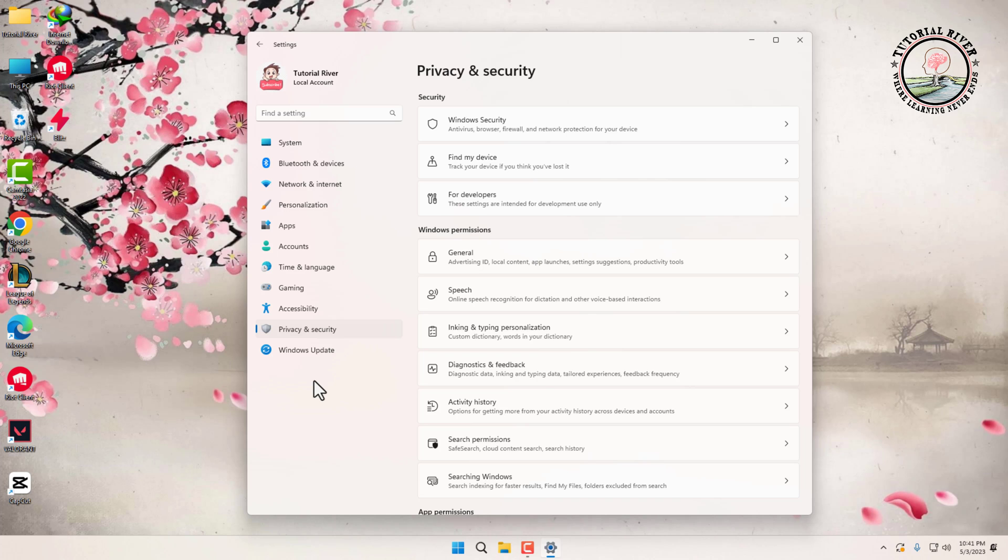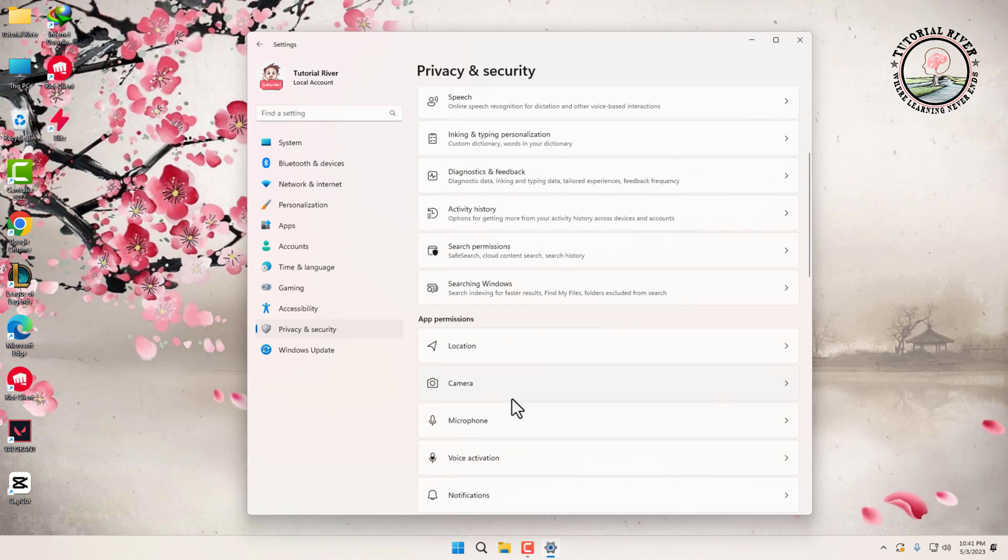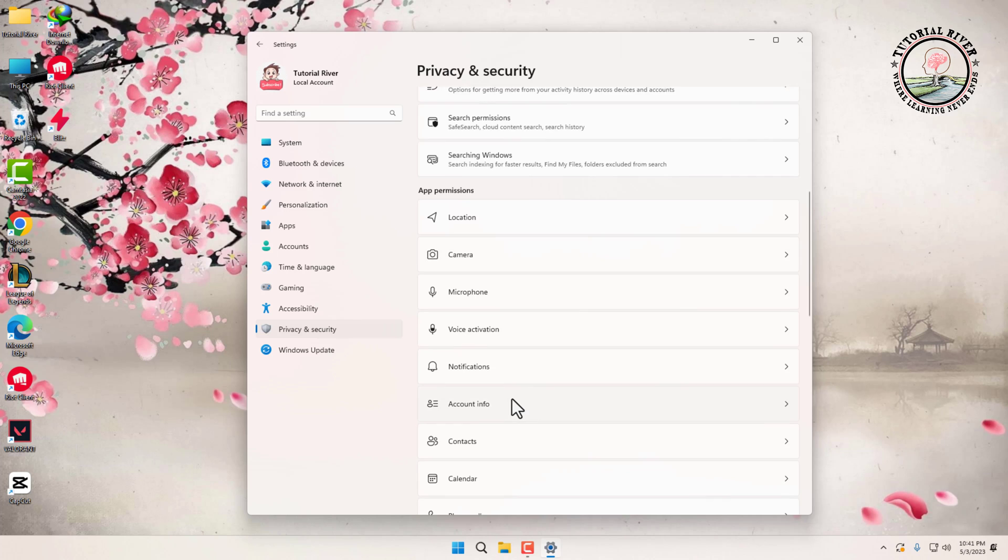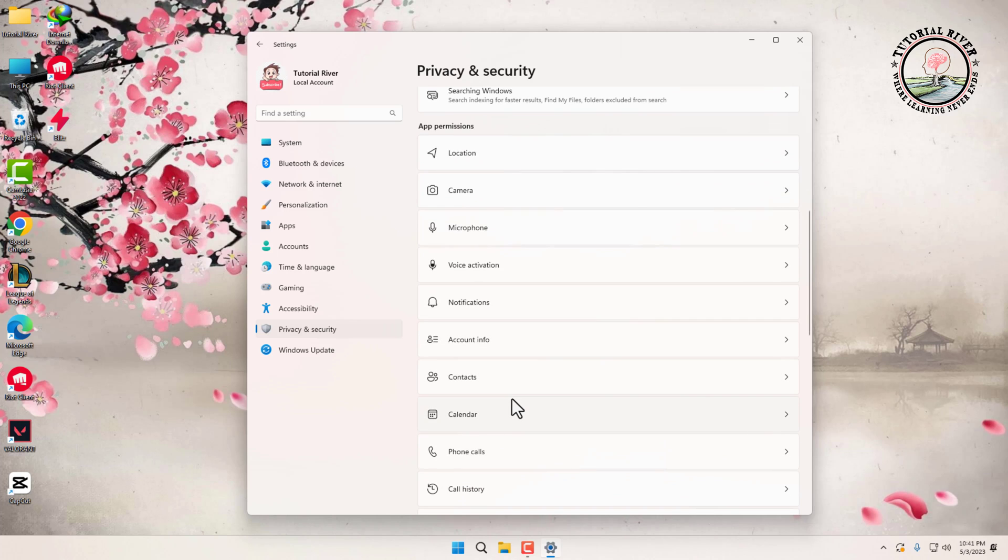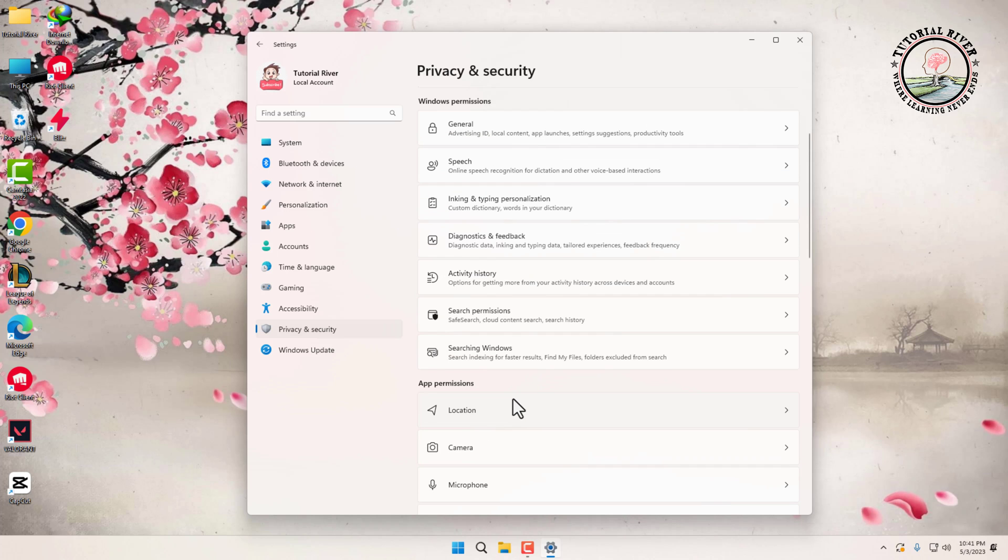Next, scroll down. Then you will see the App Permission tab where you can see options such as camera, microphone, or location.